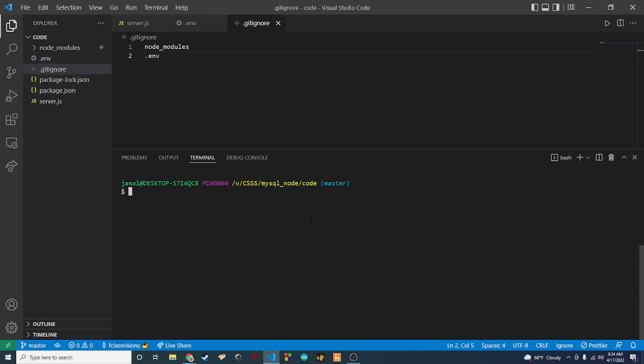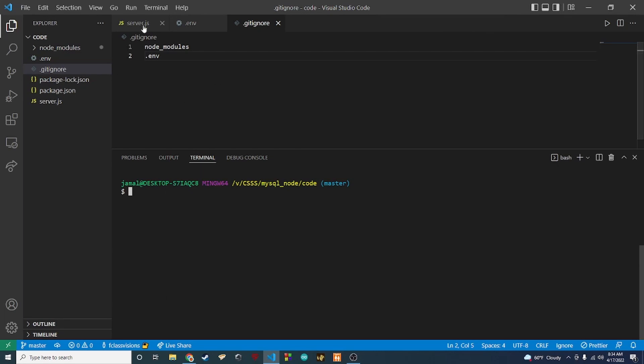That's pretty much it for this one. I just wanted to show you guys how to avoid having plain text passwords in your source code. Thanks for watching, like and subscribe to the channel, and I'll see you guys in the next video.